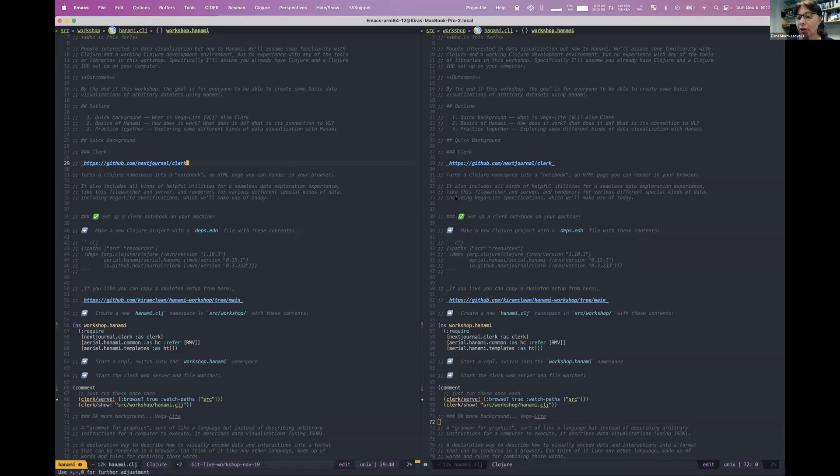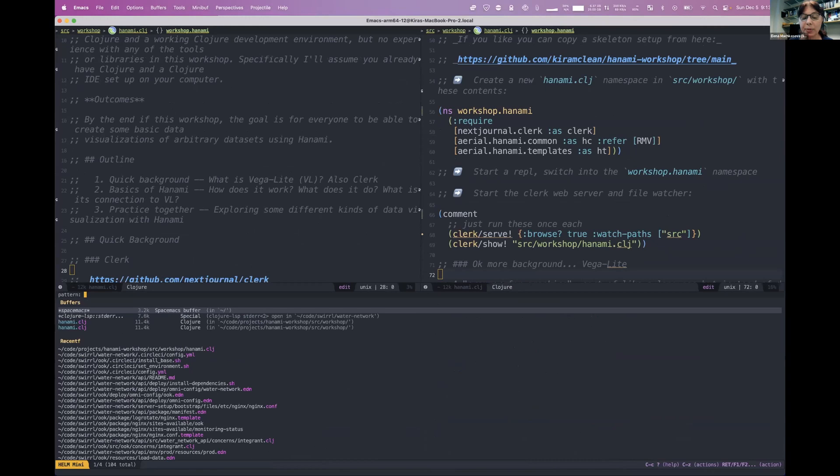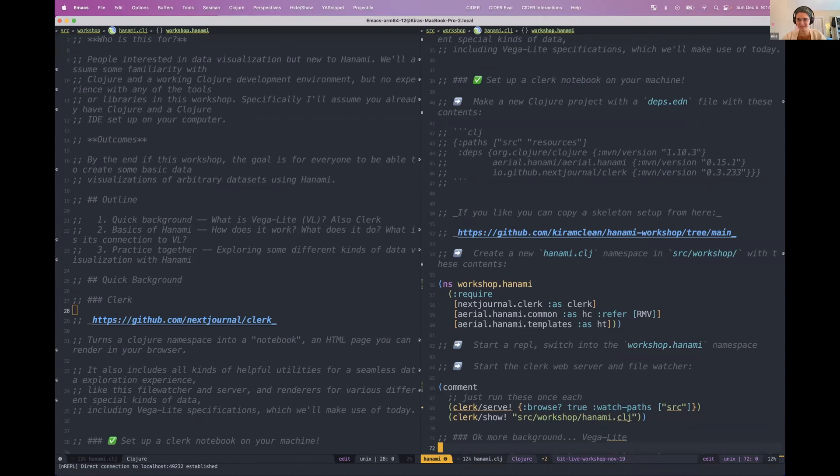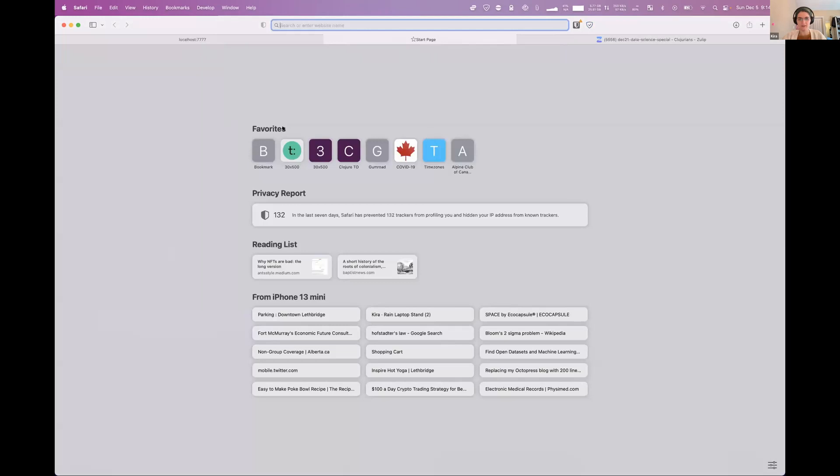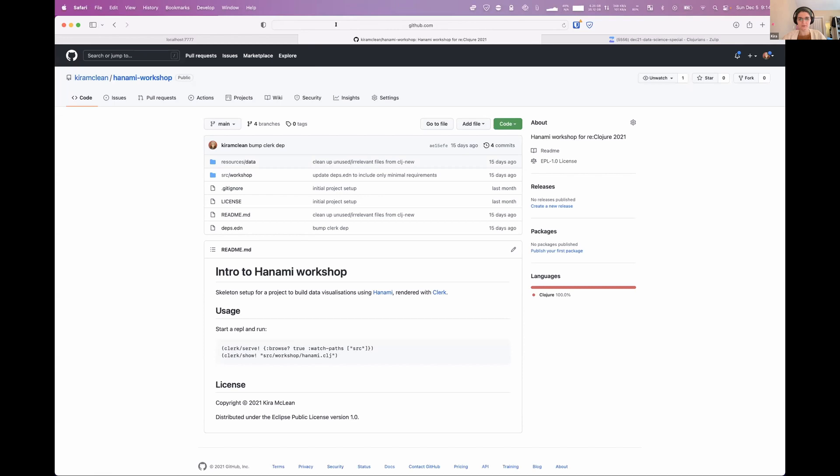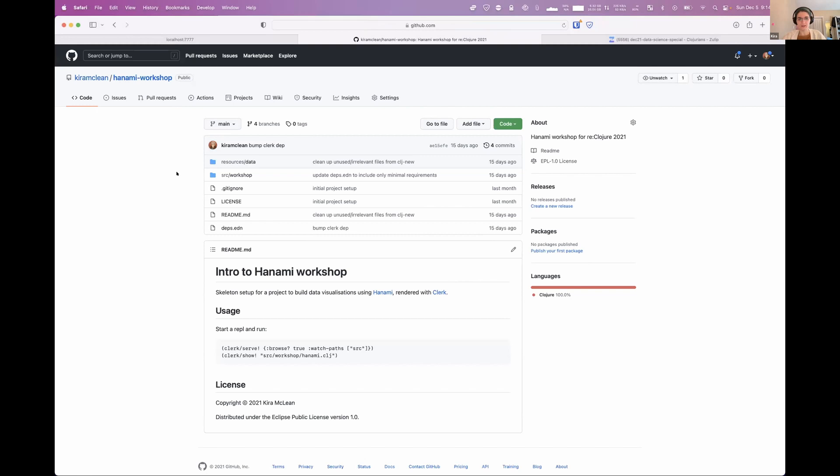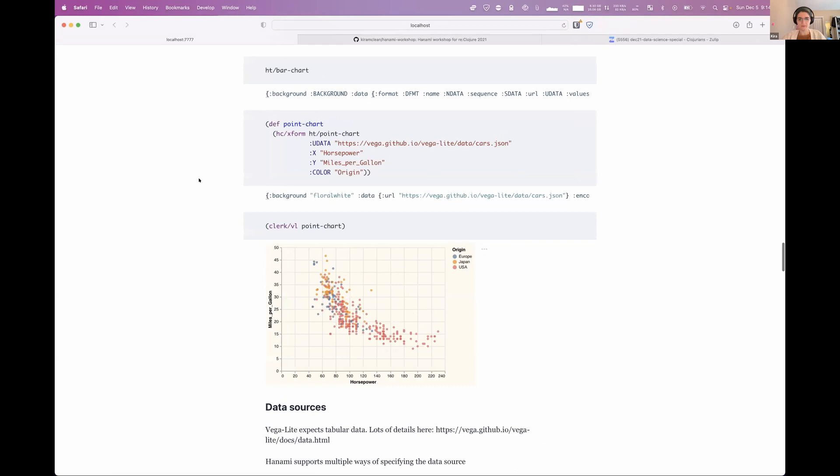It is my great pleasure to introduce a short version of Kira McCain's excellent workshop on Hanami. Thanks, Elena. Yeah, so hello, good morning, good afternoon, good evening, everyone. I will post a link in the chat here in case anyone wants to follow along on their own machines. There's a repo for this workshop.